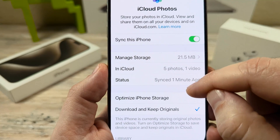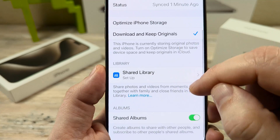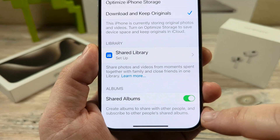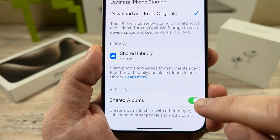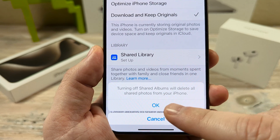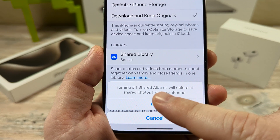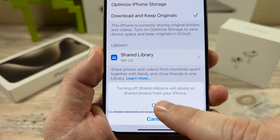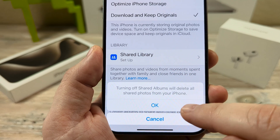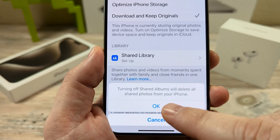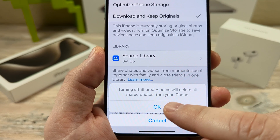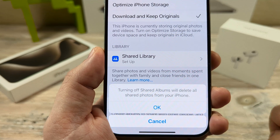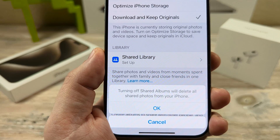And then you're going to scroll all the way down until you see Shared Albums. Now, if you toggle this to off, you will get a message that says turning off Shared Albums will delete all shared photos from your iPhone. So once you do this and tap OK, all the shared photos will be completely deleted all at once.